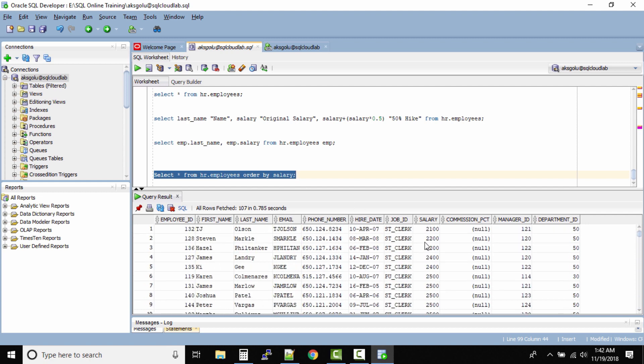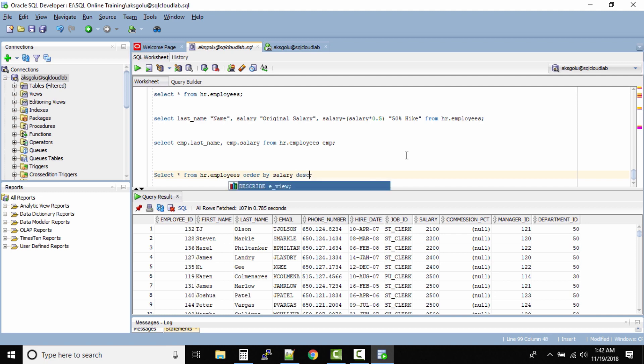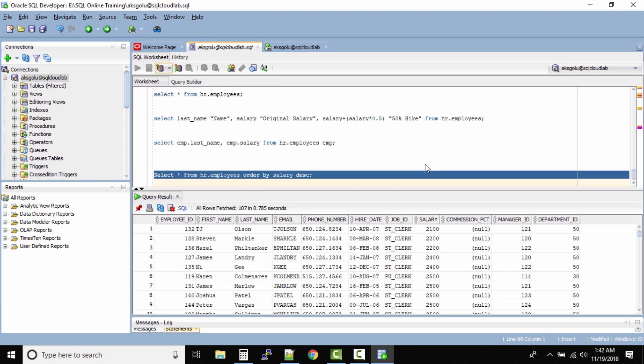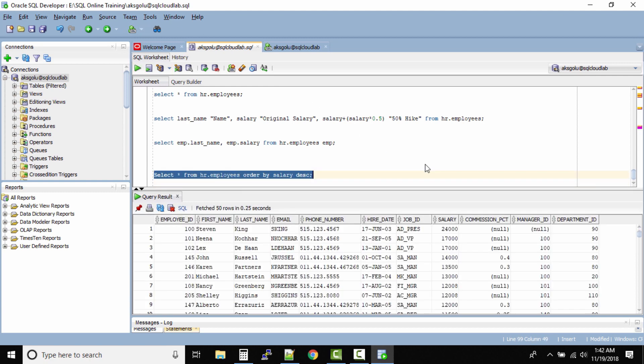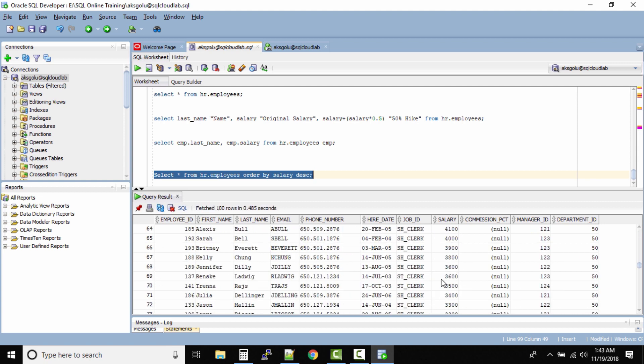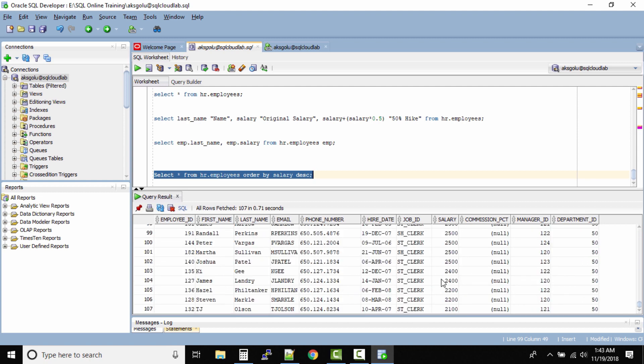The same way let's assume order by salary and then we want in a descending order. So what you can do? DESC. So if you just specify the descending order DESC, if you use that keyword your output will be sorted in a reverse order based on the salary. So now we see Stephen King is having the highest salary and if you just scroll down we will see who's having the less salary, it's TJ.